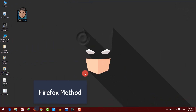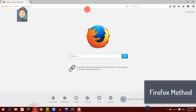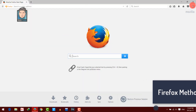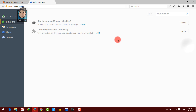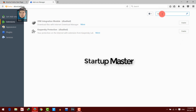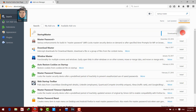To set a password for your Firefox browser, open up your Firefox, then go to add-ons. Now search for 'Startup Master' and install the first result on your browser.